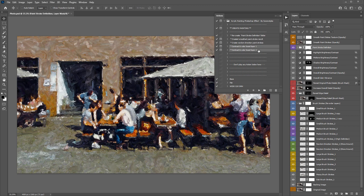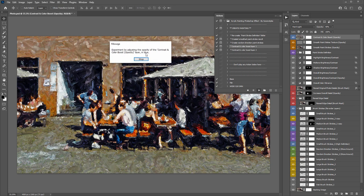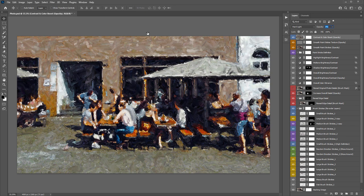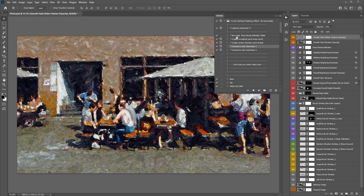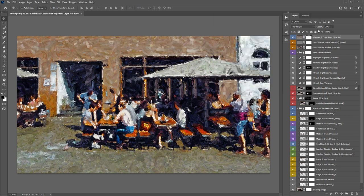For overall contrast and color boosting, select one of the two boost actions and click Play — each takes just a second. The output layer is labeled with 'opacity' in brackets as a reminder to experiment. Drag opacity from zero upward to see more contrast and color come into the painting. The two actions produce slightly different styles of contrast and color, so try both and see which you prefer.